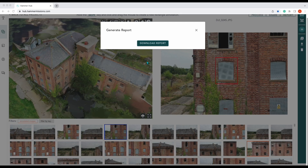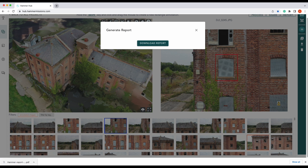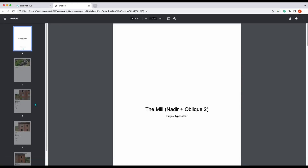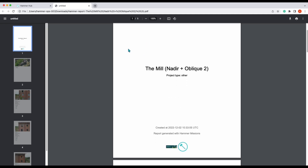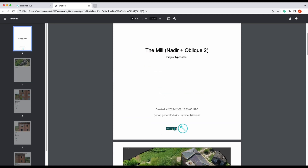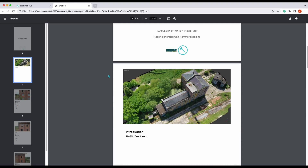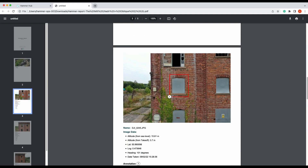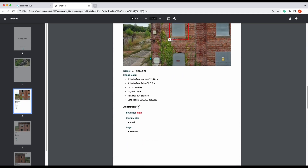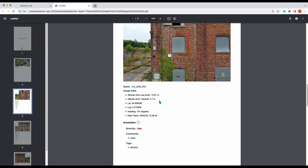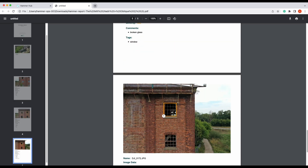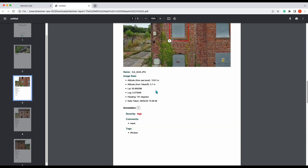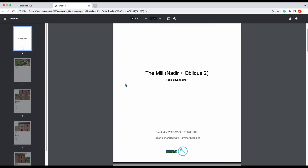The advanced report is finished processing. We can download our report — select 'Download Report', see it's downloaded. We can open that up and here we have our advanced report. You can see our custom logo here — it will be a bit small on this occasion. We have our cover image, our introduction, and then the same as the default, so we've got our annotated data. And that is our advanced report.